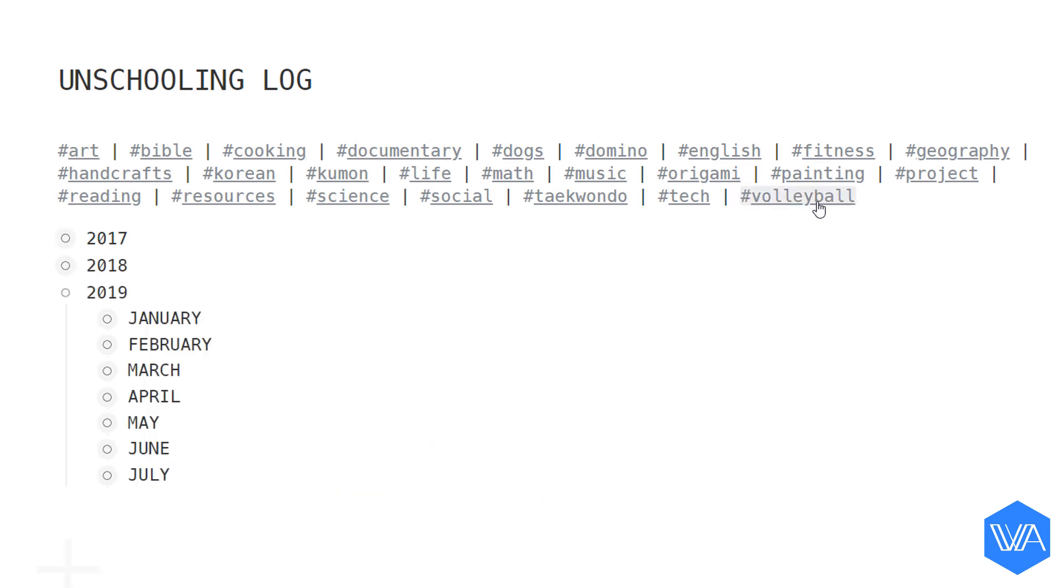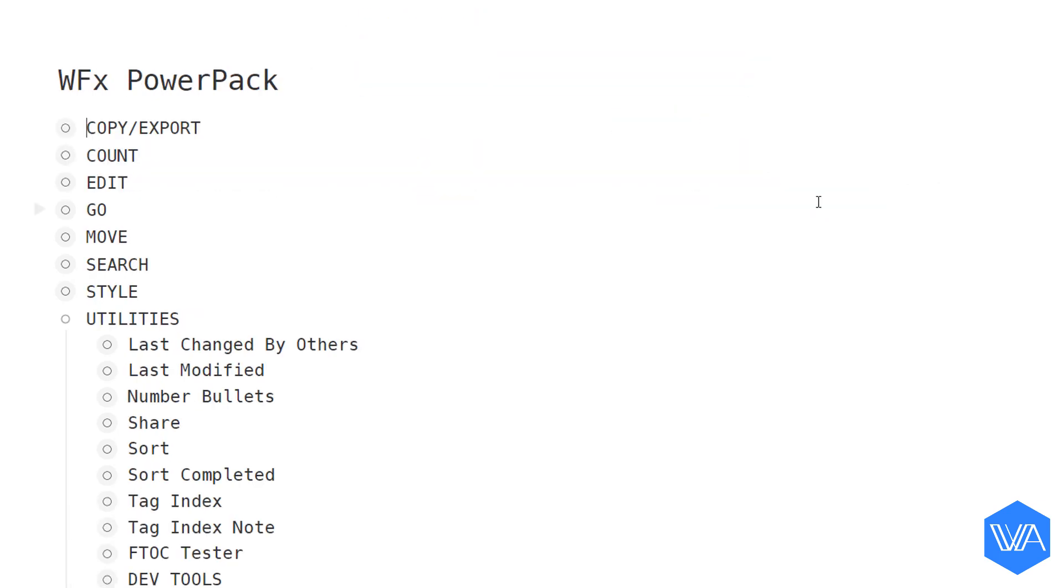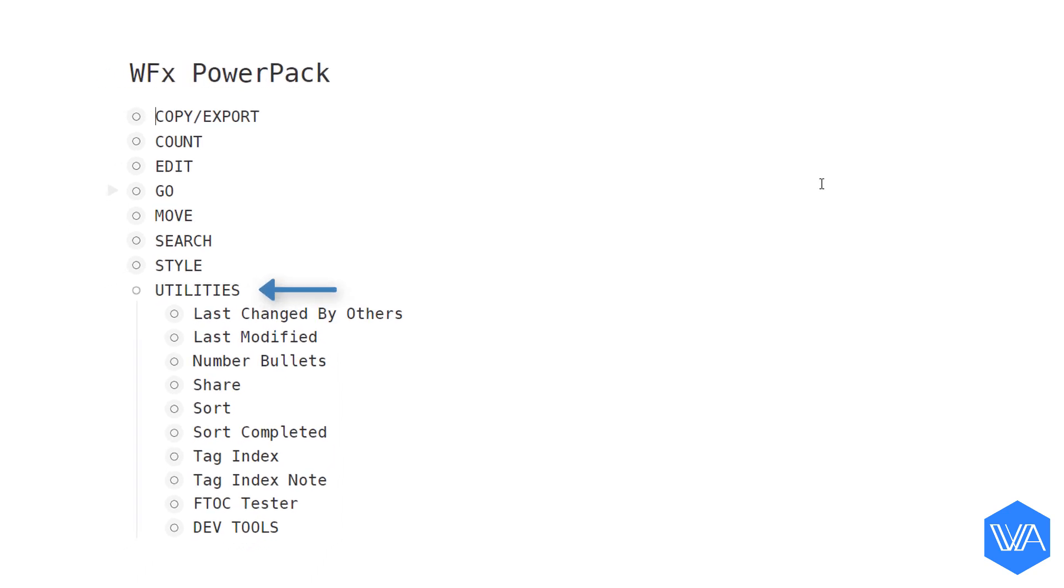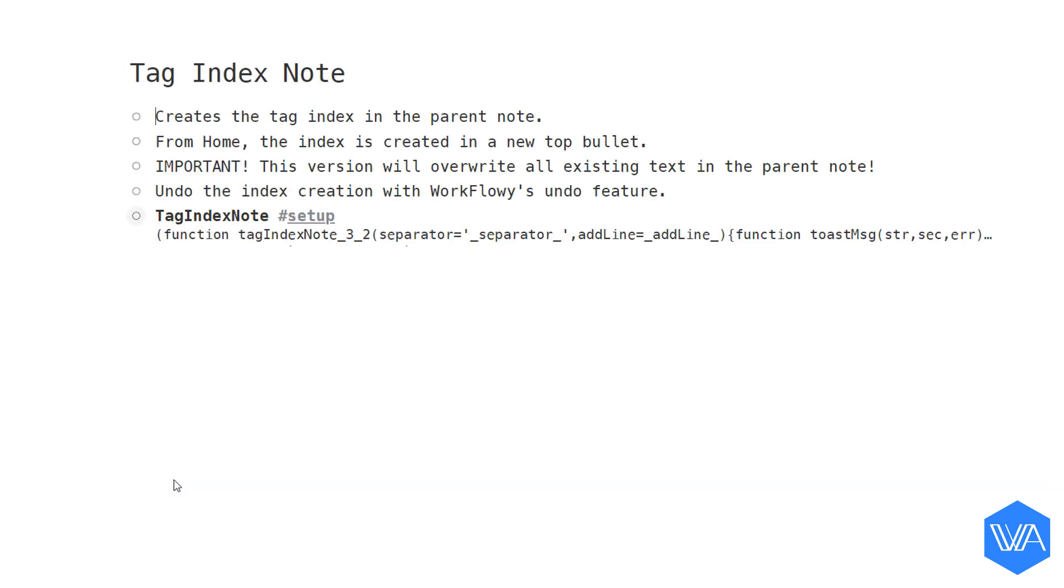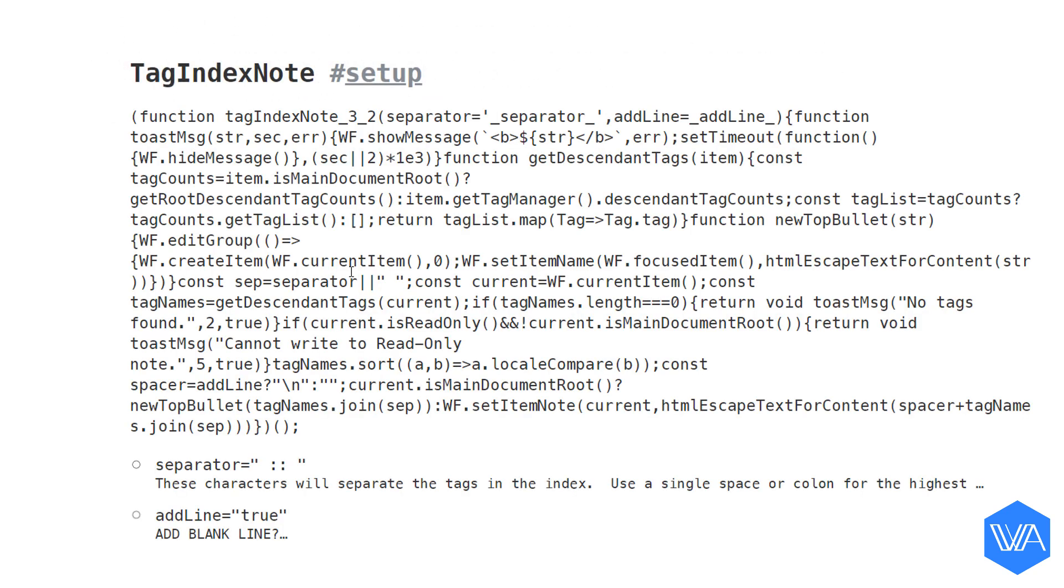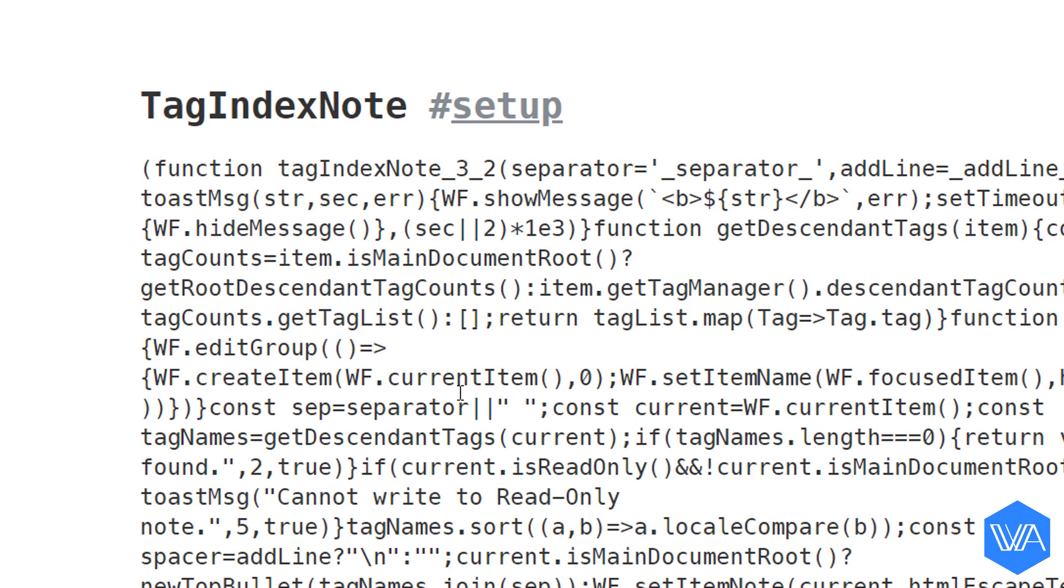So now we're going to jump to the WFx PowerPack list for a quick install. Here in the utilities section of the PowerPack you'll see two different tag index scripts side by side. I'm going to zoom into tag index note and then the script itself.